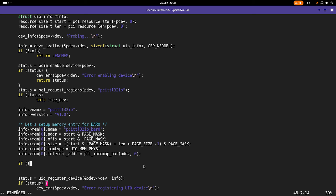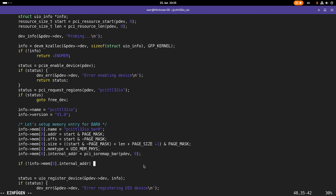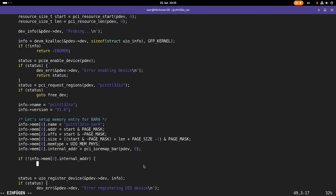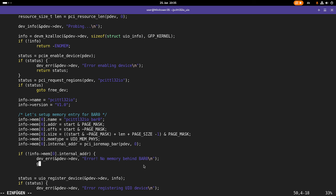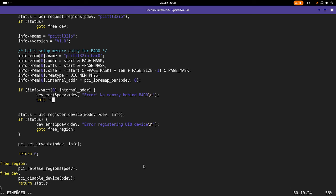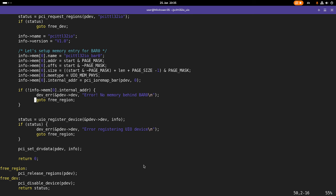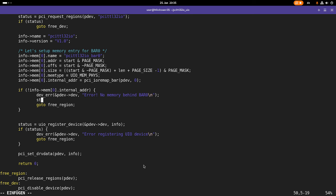And then of course, I have to check if this here is a null pointer, because if so, there is nothing to IO remap here, and in this case, I will print out a device error with my device pdevdev, and error, no memory behind bar zero, will be the error message, and then I will go to free region. And of course, before that, I have to set the status to error, no device.